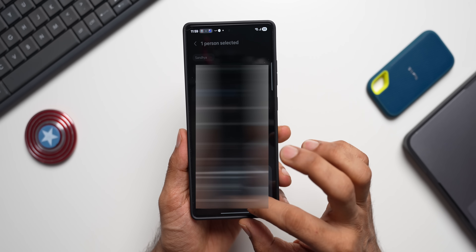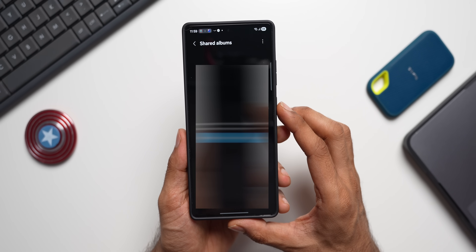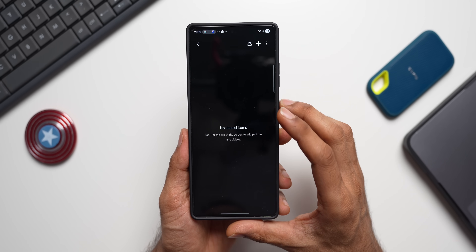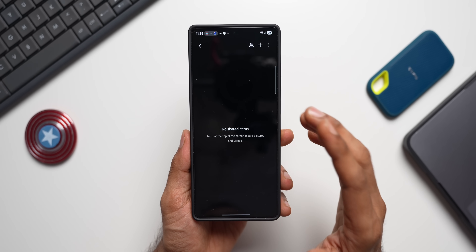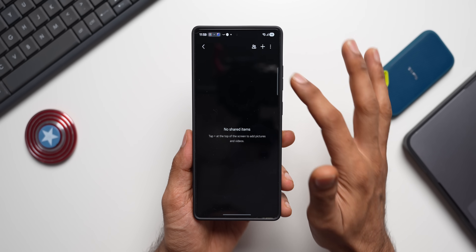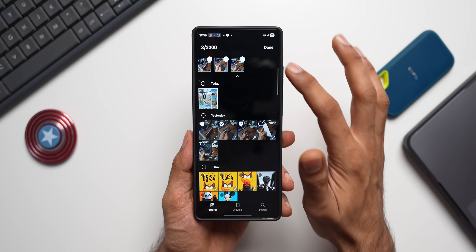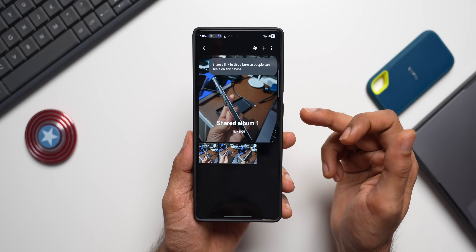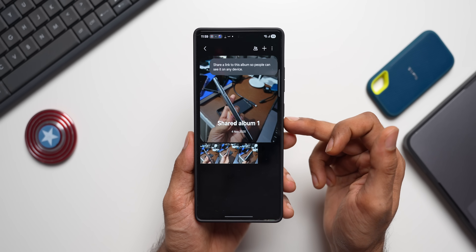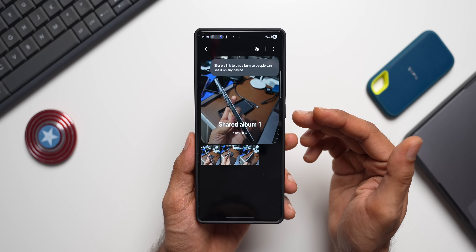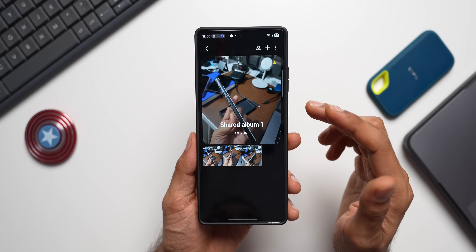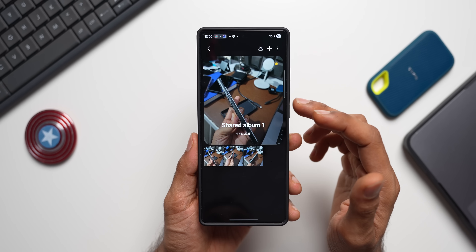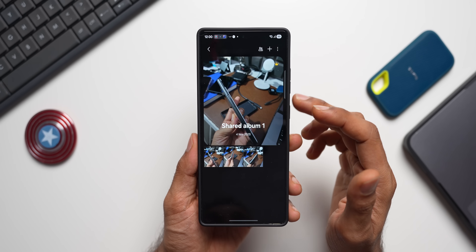I'll select my wife's number and tap Invite. Once she accepts, whatever I add to this shared album is available on her device too. I add a few images and tap done — the same shared album appears on the other person's phone as well. This is a very powerful feature for sharing videos and images with family or friends, no matter where you are.